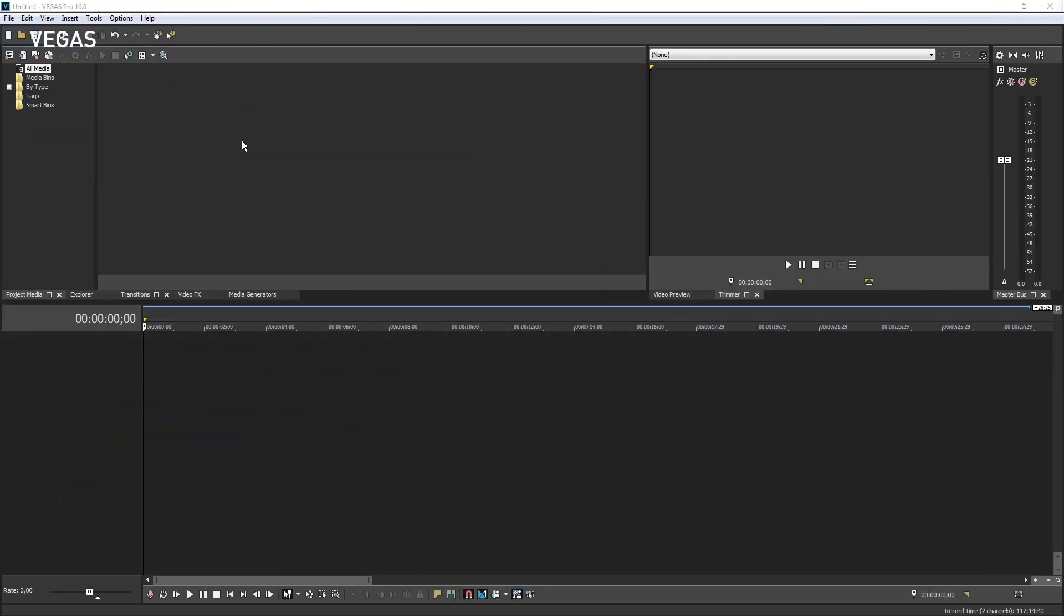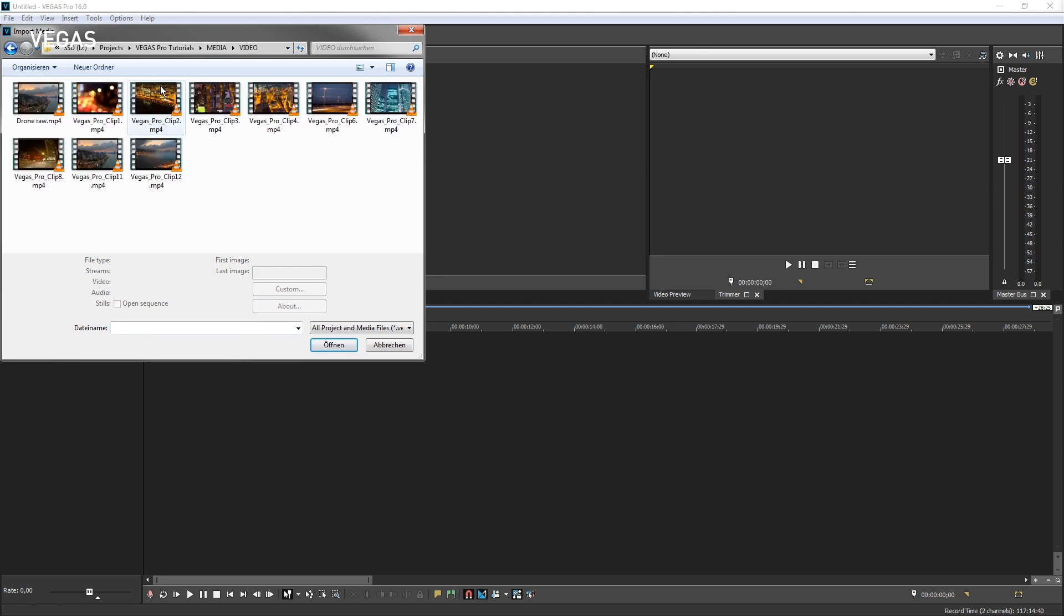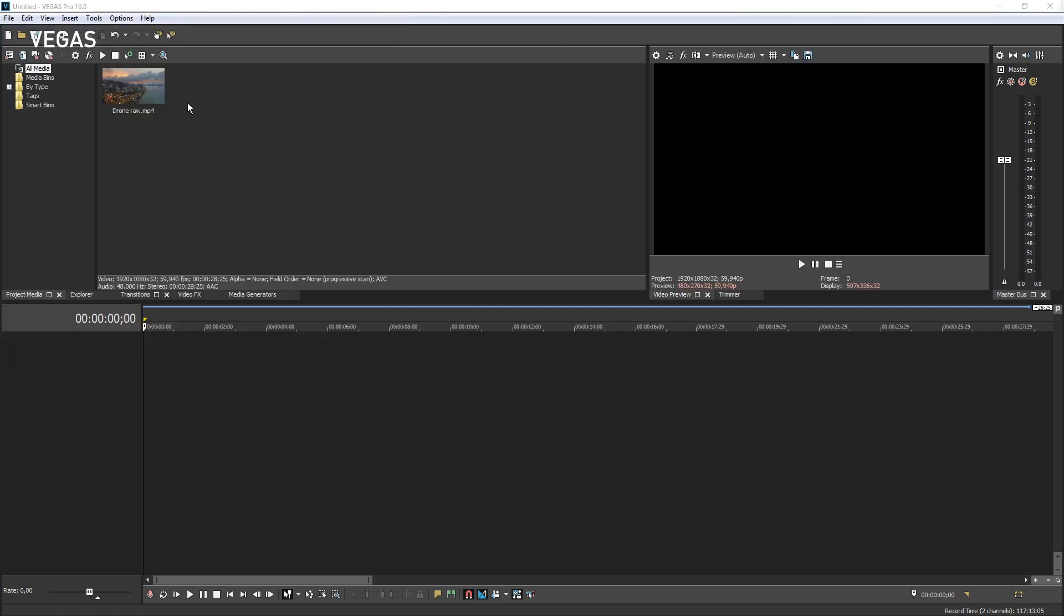Let's take a closer look at the timeline. To see all the details, we'll need to add some media. In the project media window, click the import media button, navigate to the folder on your system that holds the media you want to use, select a video file and click open.